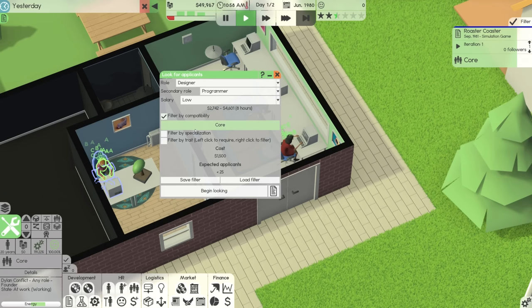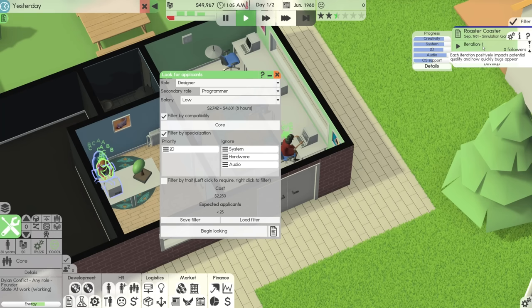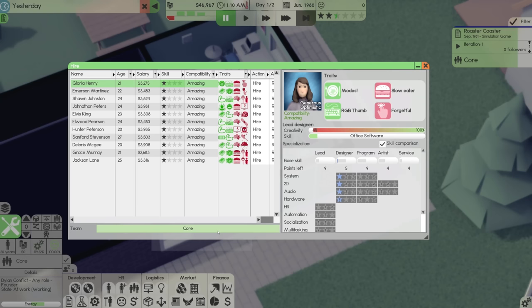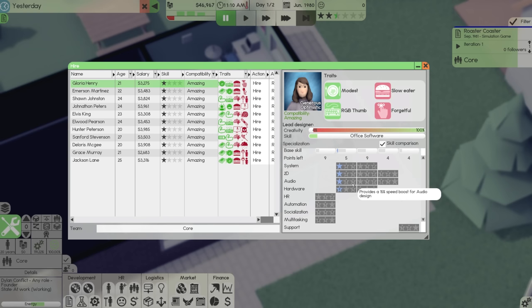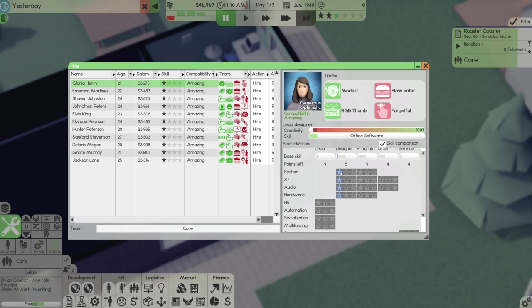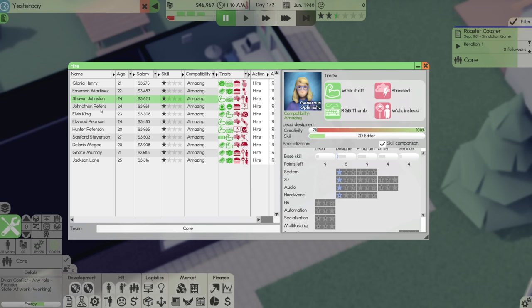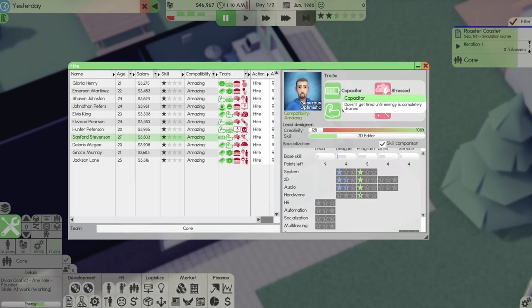So let's look for a designer. Although nothing's really lacking. I guess 2D could be pretty good. We'll go for a secondary programmer. We'll go for low salary. I'd like to prioritize 2D and I'd like to prioritize audio. And I suppose we'll begin looking. So compatibility is good for everyone. Sanford Stevenson. You're a capacitor and walk it off. So it doesn't get tired until you're drained. Not emotionally affected by bodily needs. Nice. My man. Okay. I think Sanford Stevenson is who we're going to hire. So we have Sanford and I suppose this is now where we're going to grab some contracts.